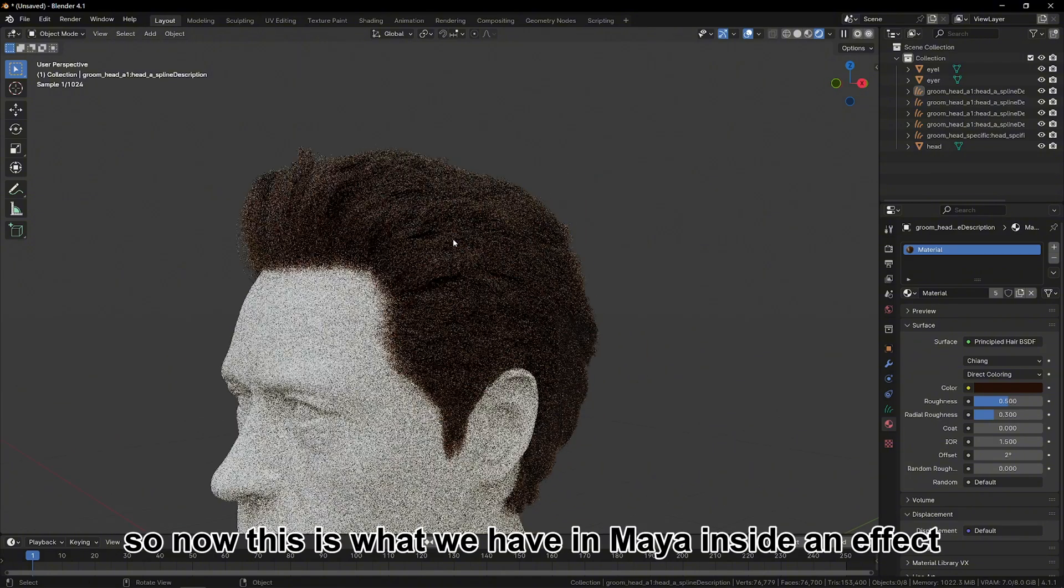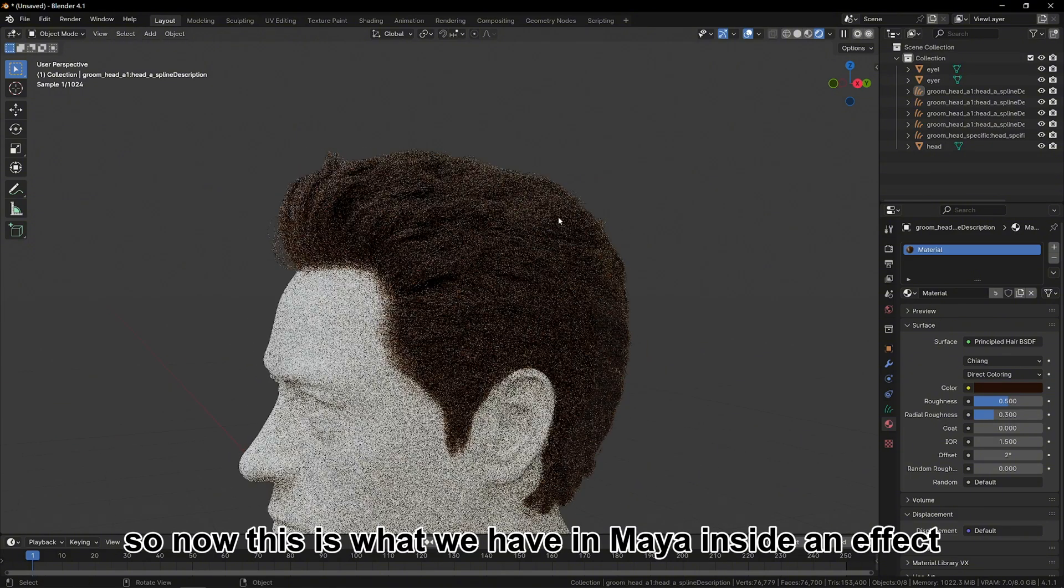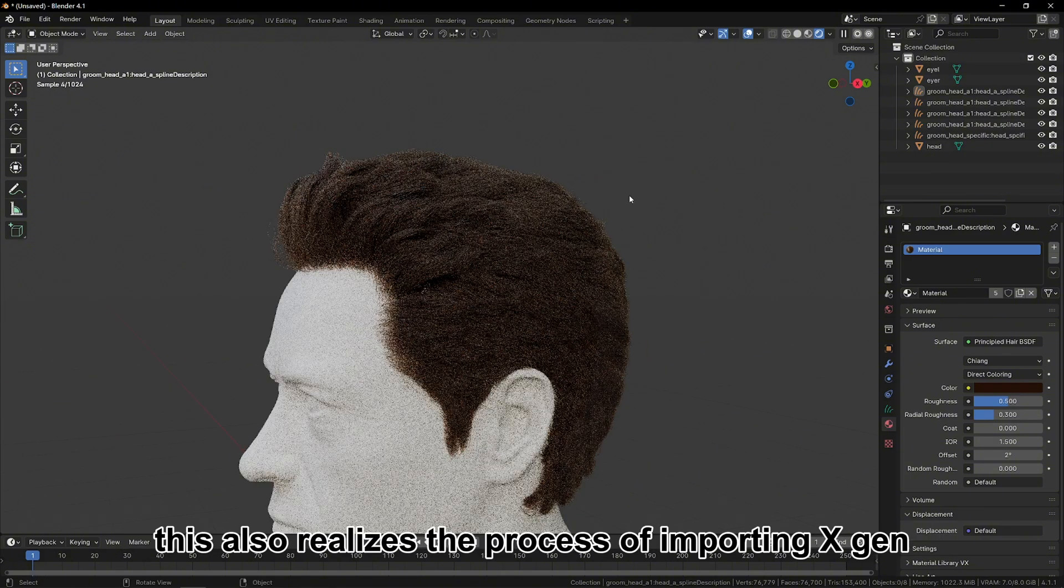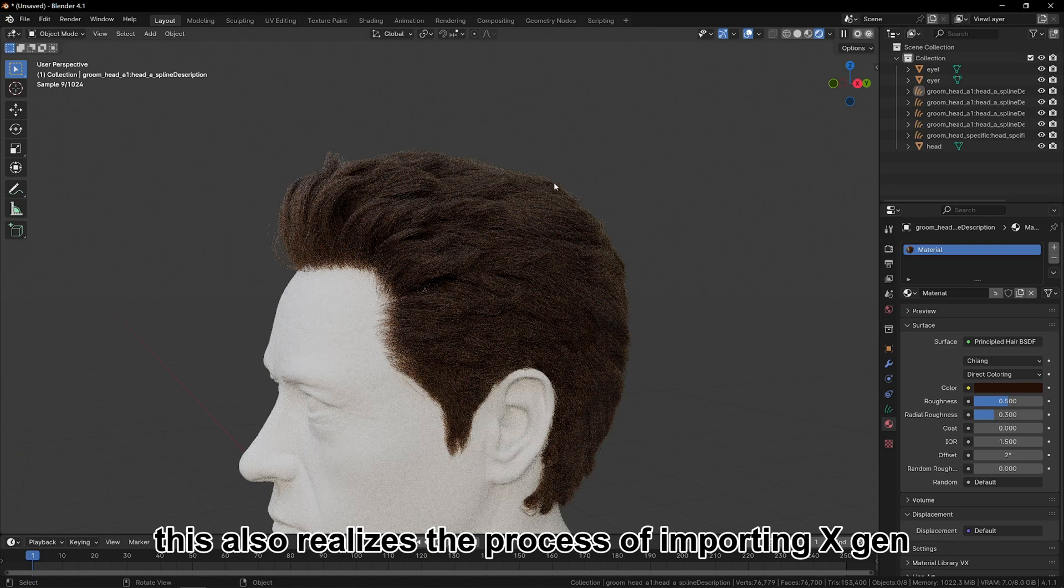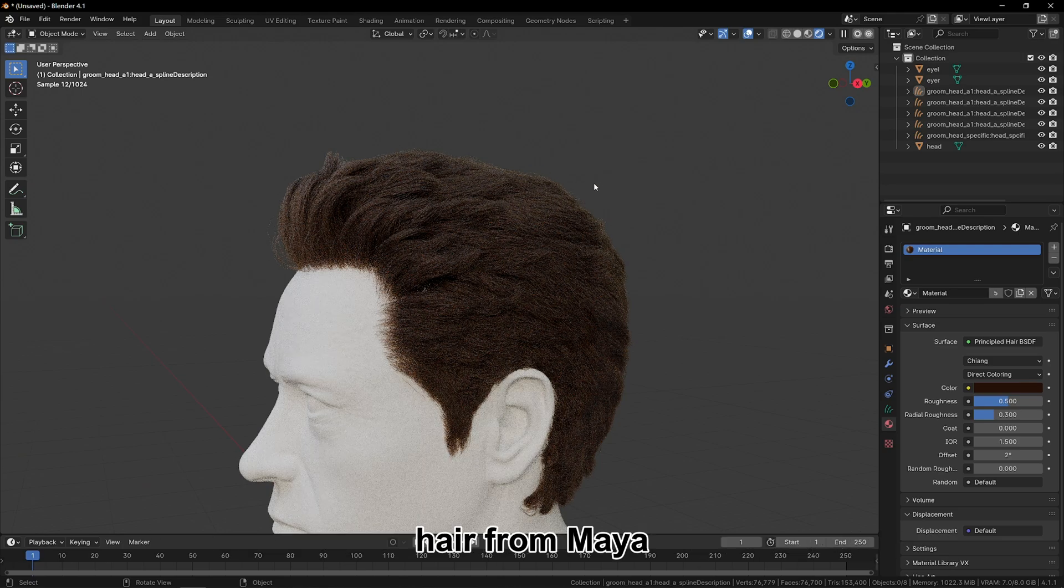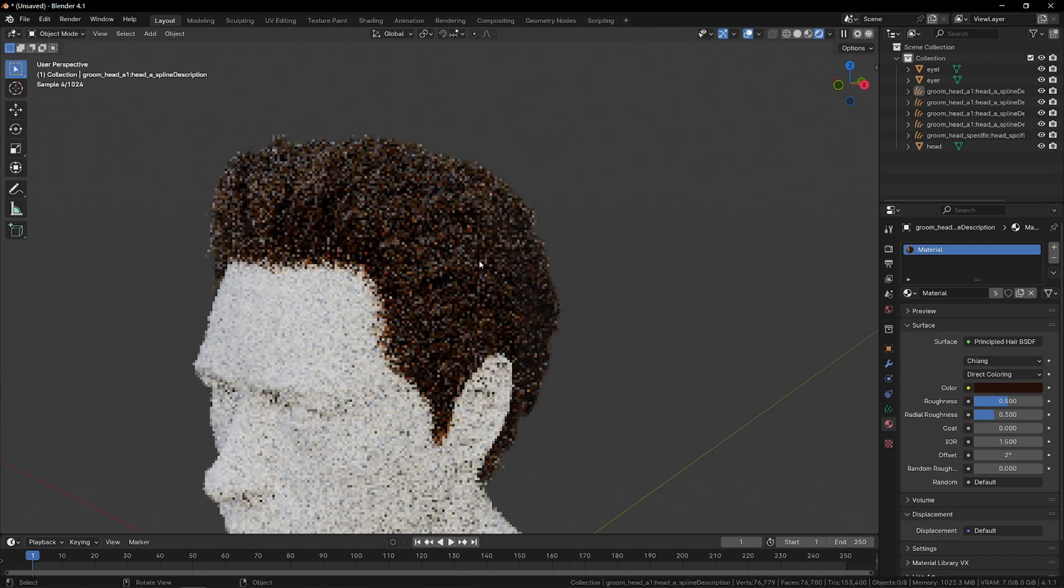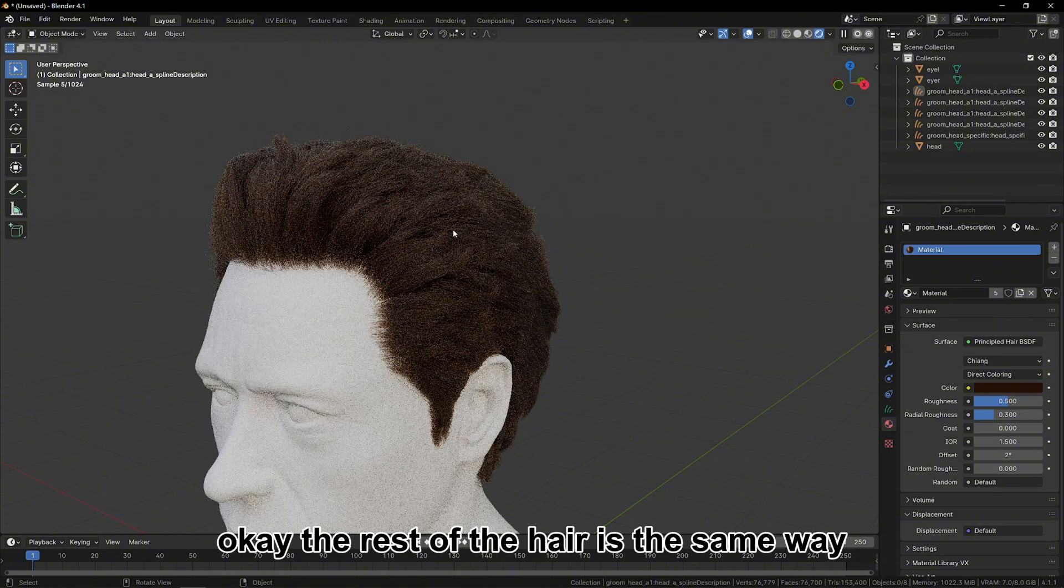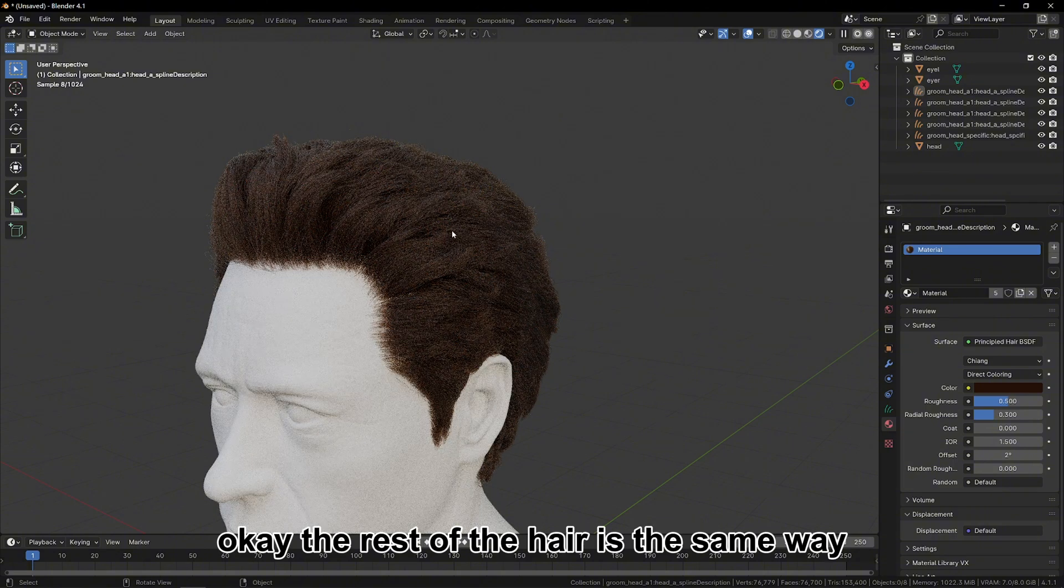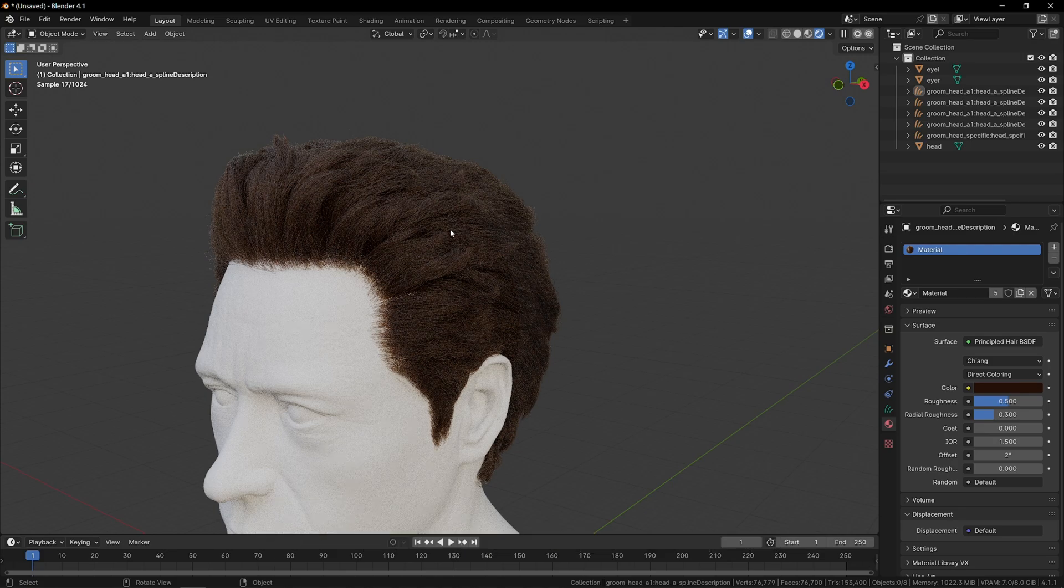So now this is what we have in Maya, an identical effect. This realizes the process of importing XGen hair from Maya into Blender. The rest of the hair is the same way. Give it one by one to import it.